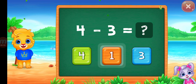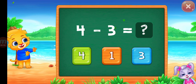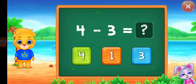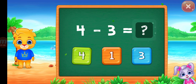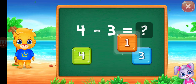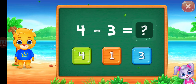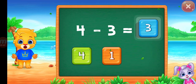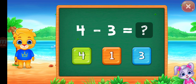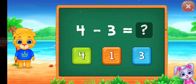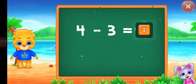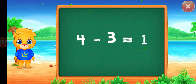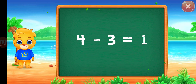Four, one, three, four minus three equal four. One, three, three, one, four minus three equal one.